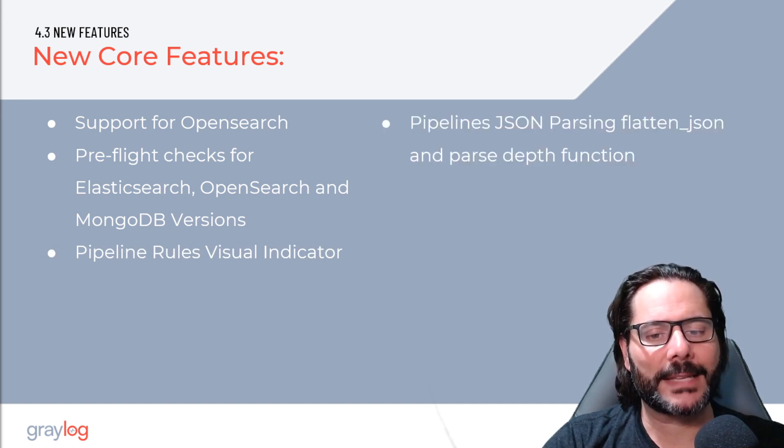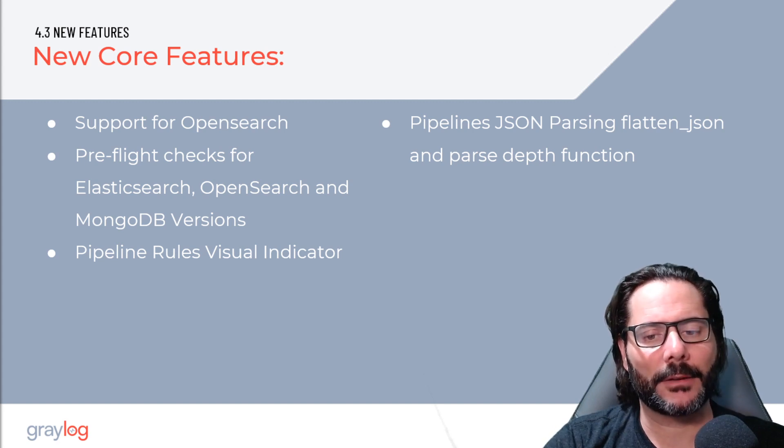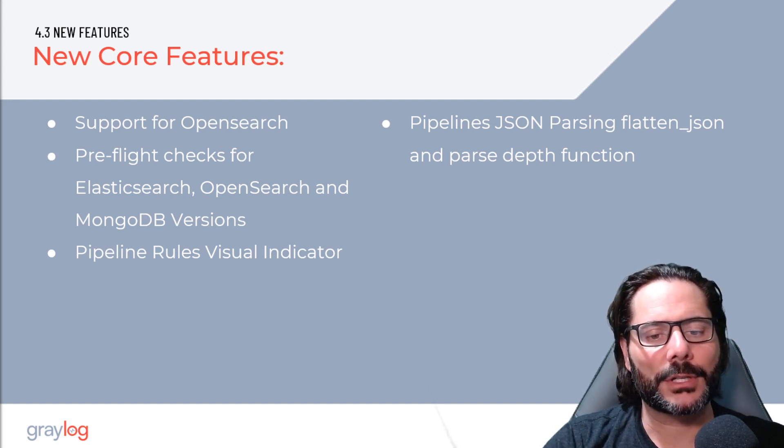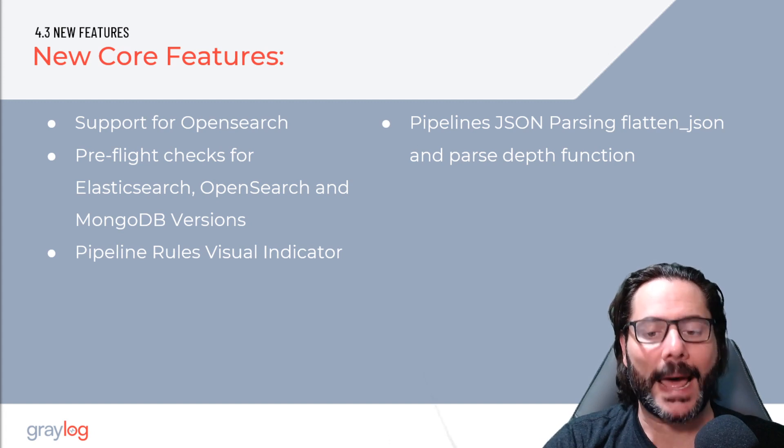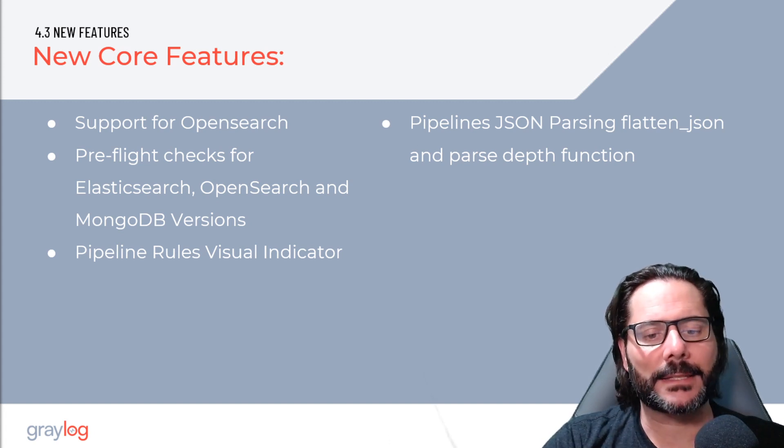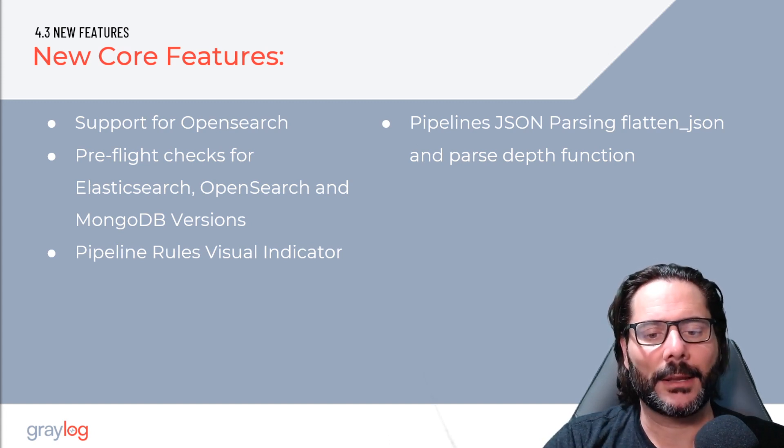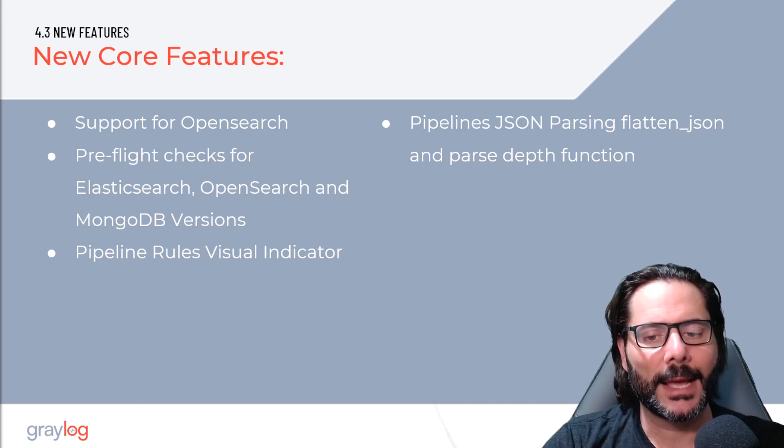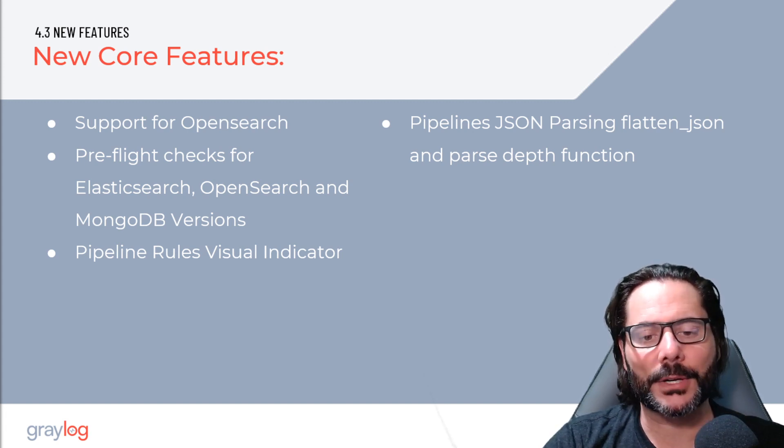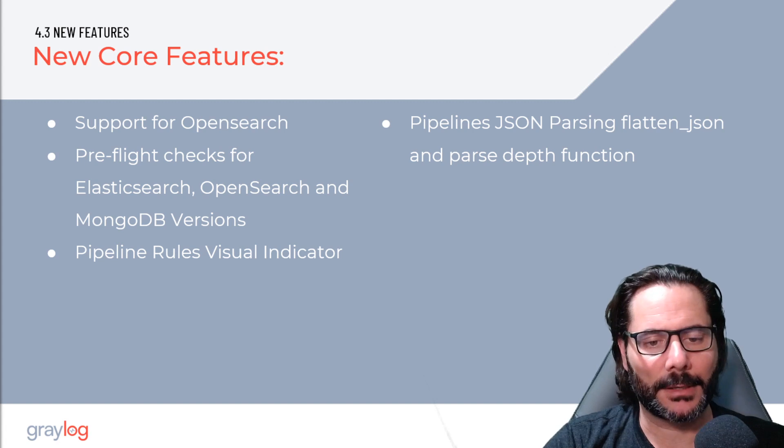To help with the task of parsing complex JSON files, we now have a new function in pipeline rules for parsing JSON arrays called FlattenJSON, which takes a nested JSON string and returns a flattened JSON tree, and a parse depth function for shallow parsing a deeply nested JSON document.